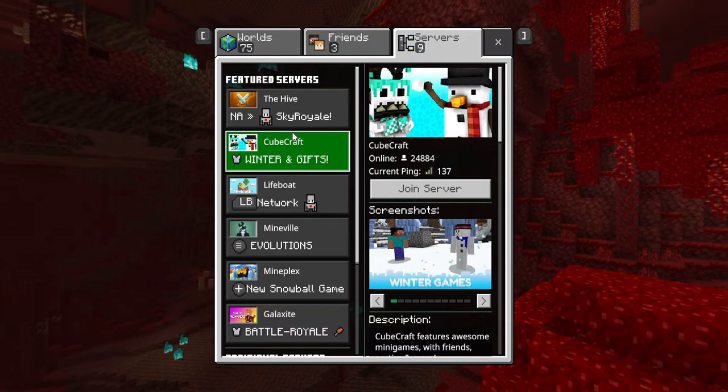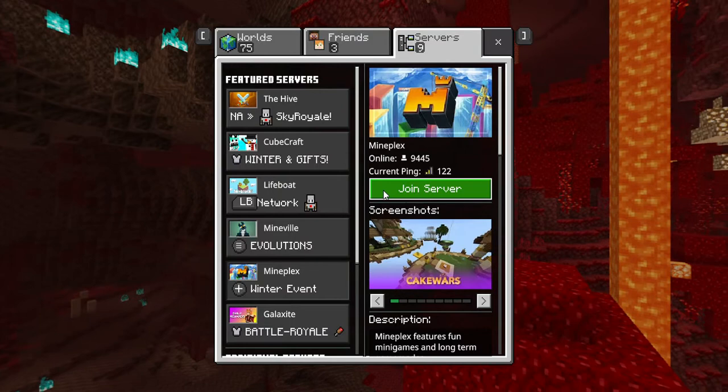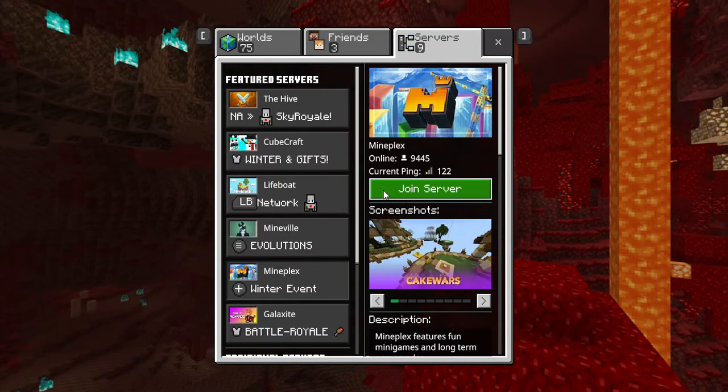And also, here we go. We're going to play on a server that's called CubeCraft or Mineplex, Cake Wars. If you want to play Cake Wars, Mineplex. Sure, sure. Okay guys, we're going to play Mineplex.